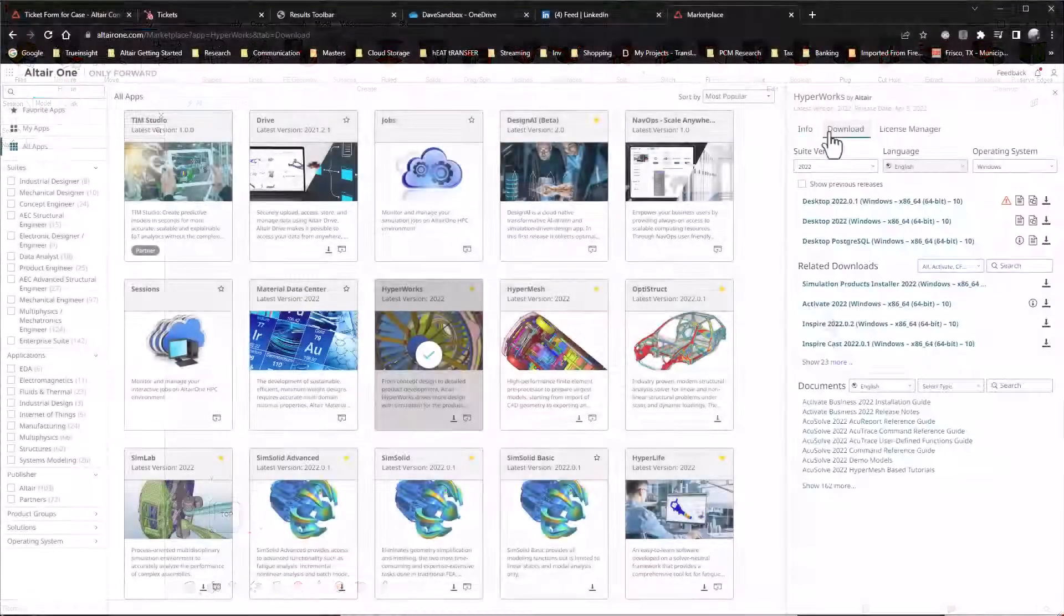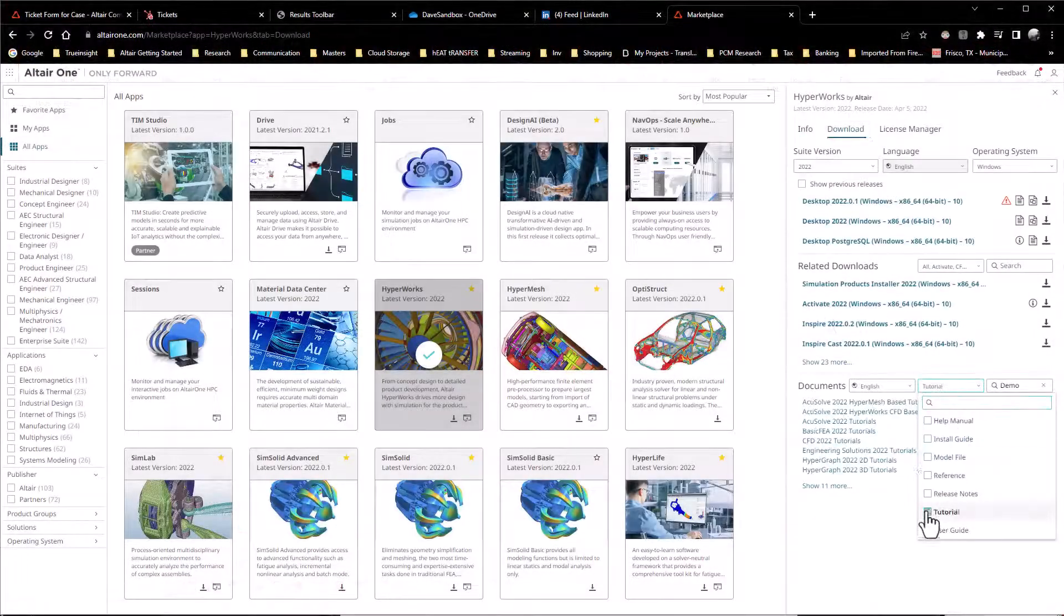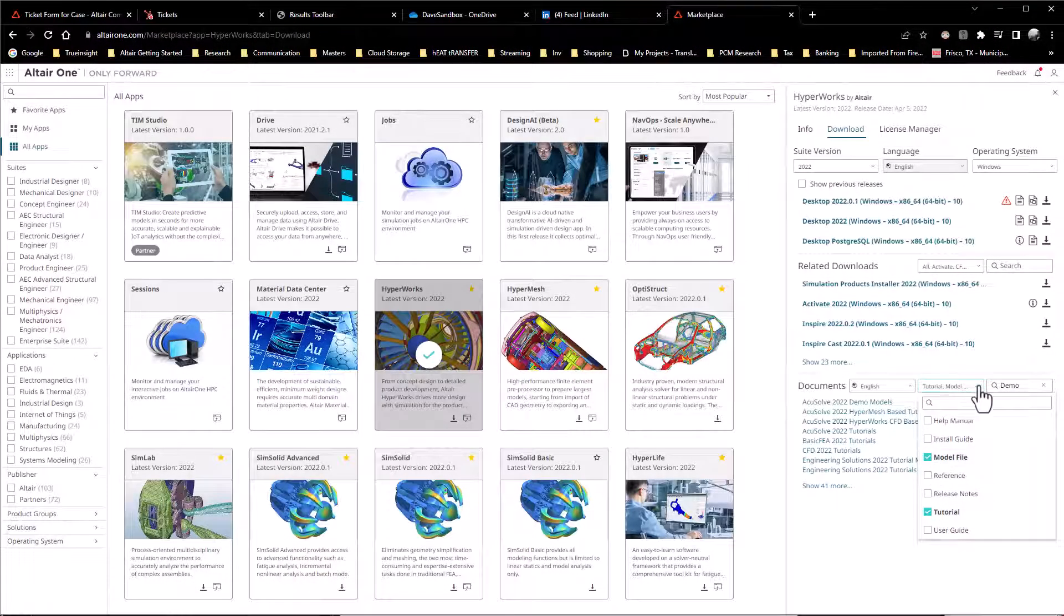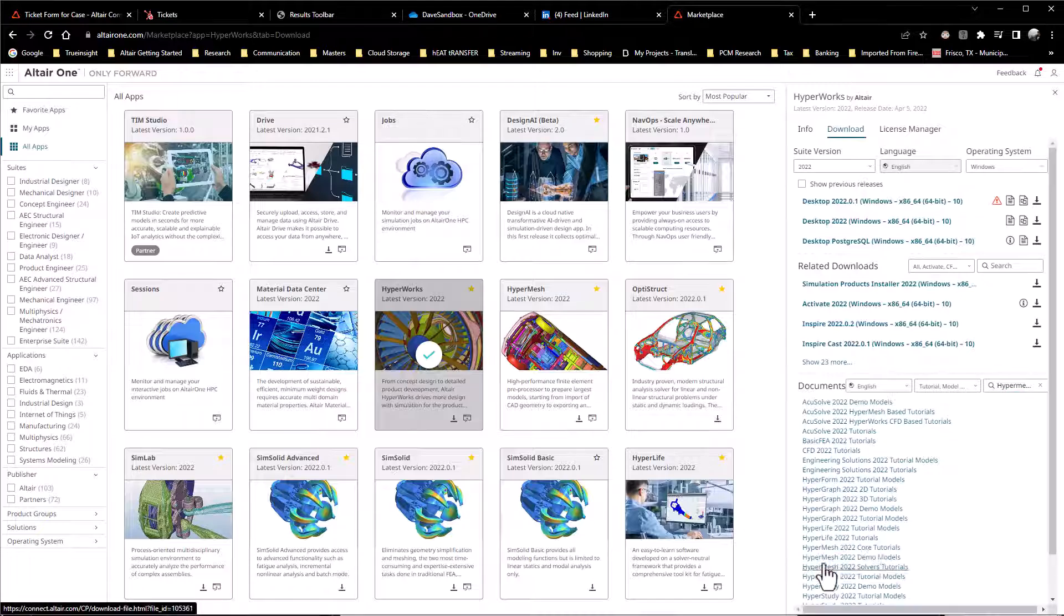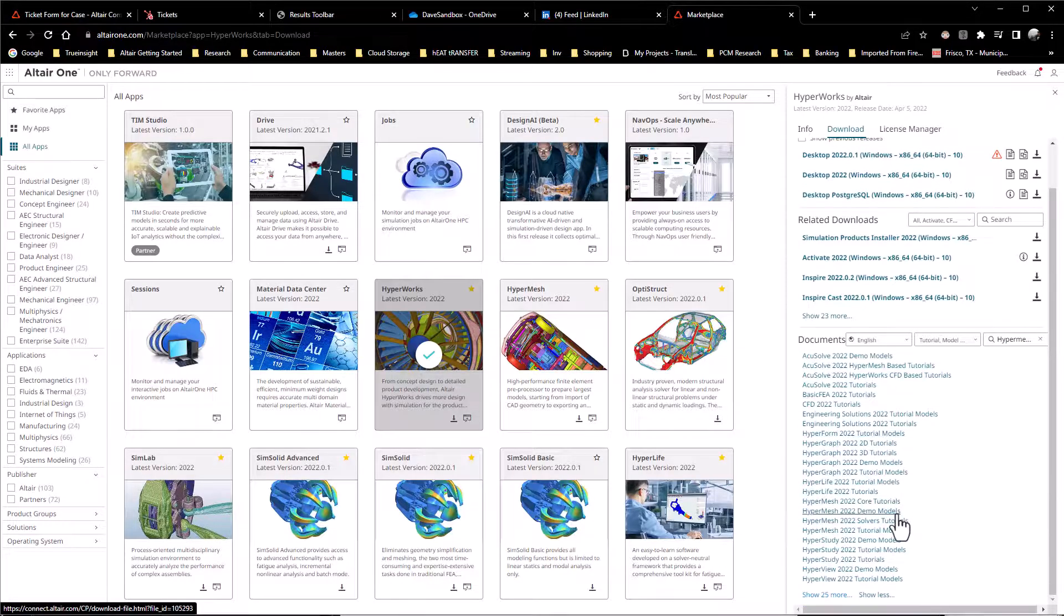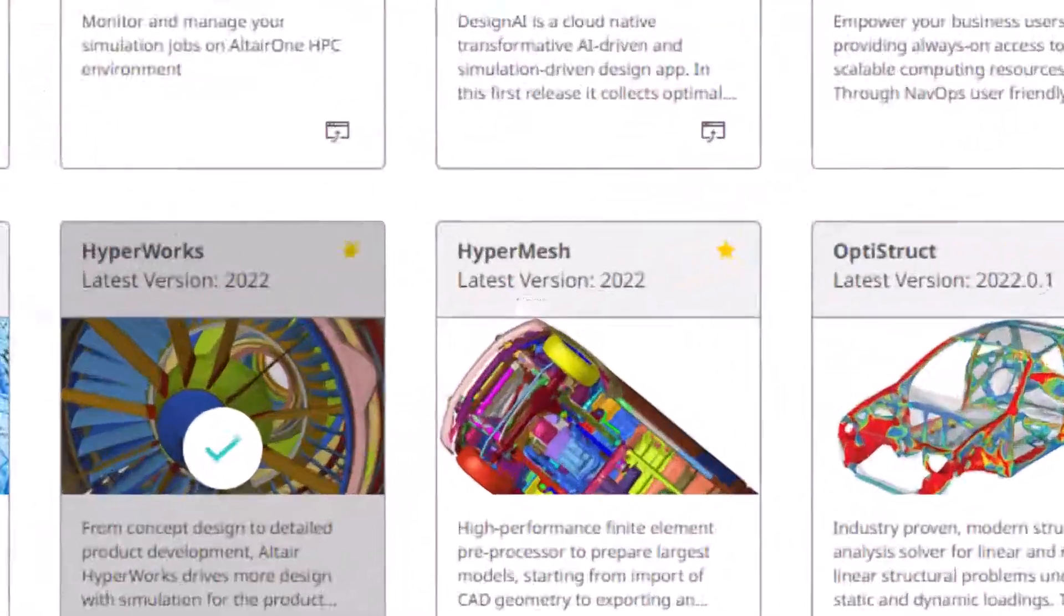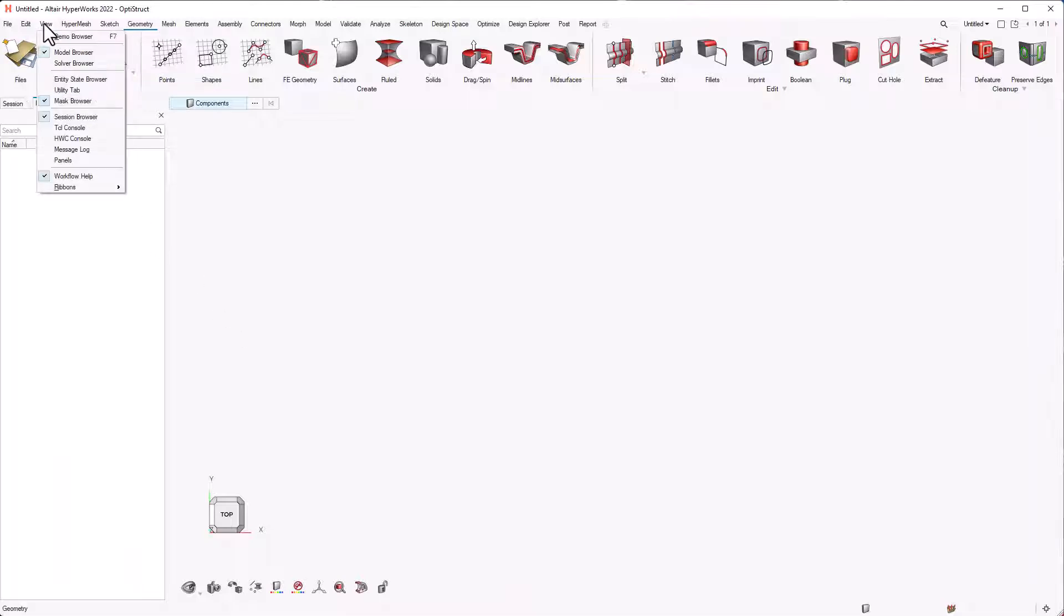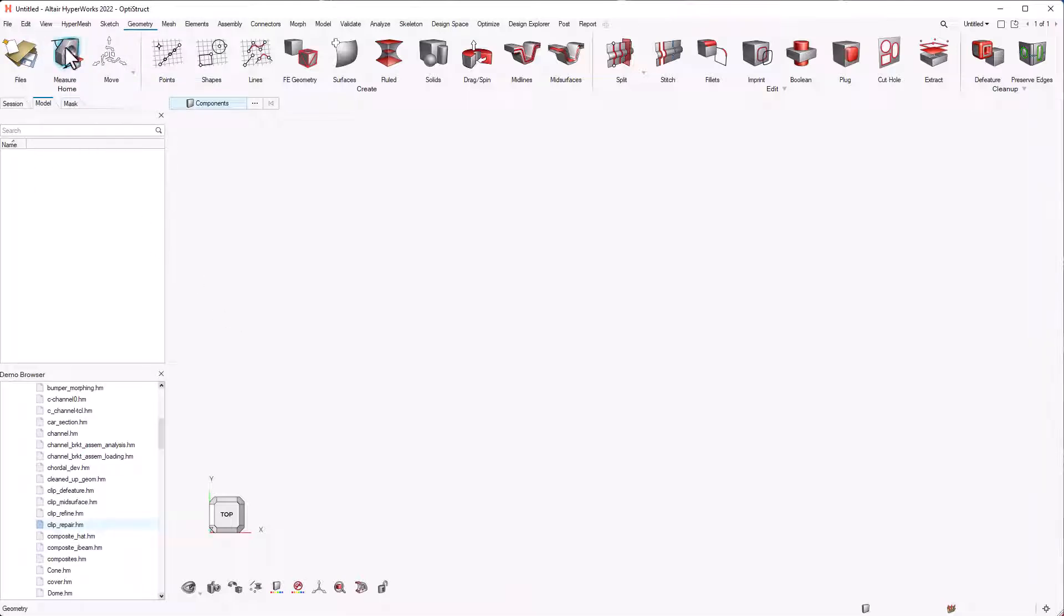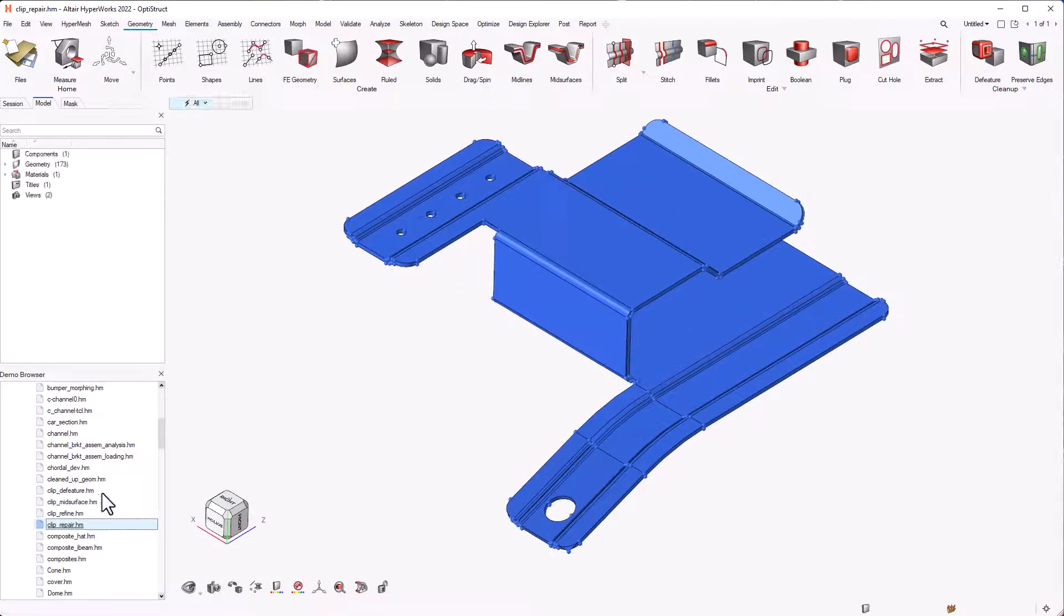The new interface allows users to access the demo files which can be downloaded from the Altair One website. To access the demo files, just go to View and select Demo Browser, then select the file you need. In this case, we will open the clip underscore repair.